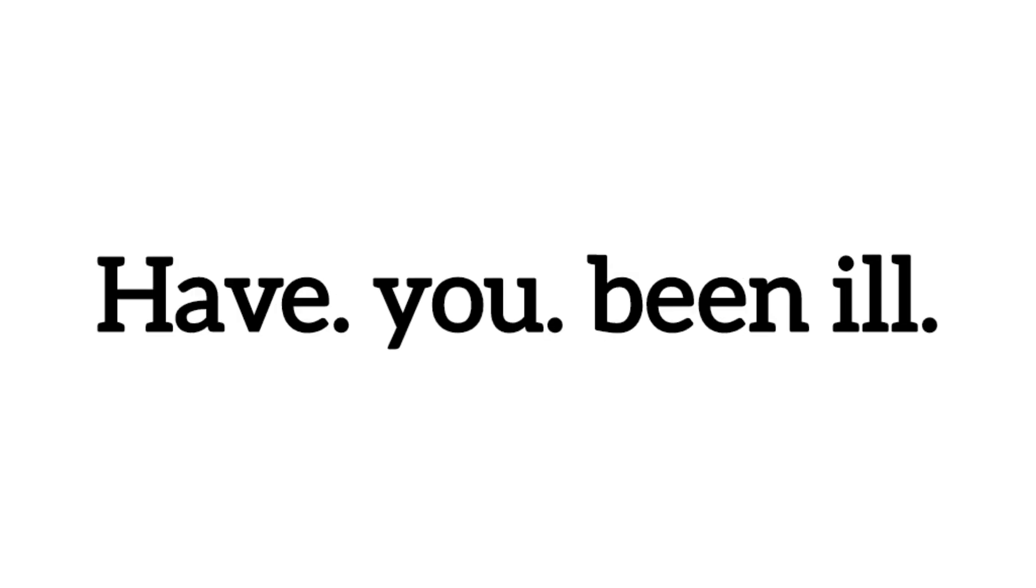Have you been ill? Don't disturb others.